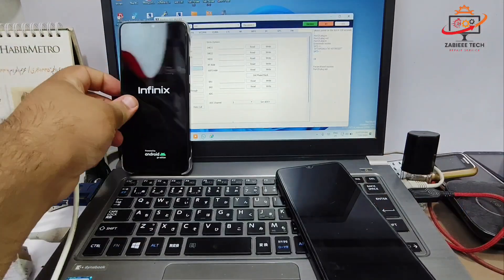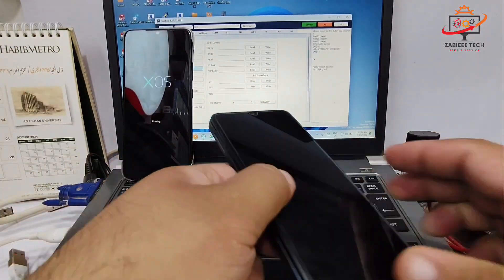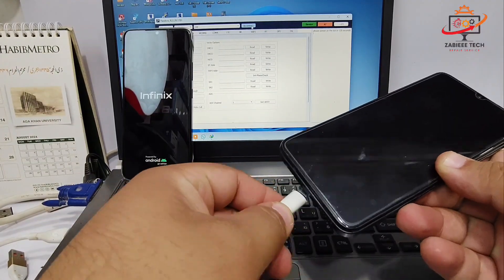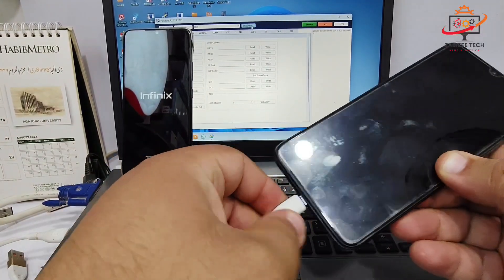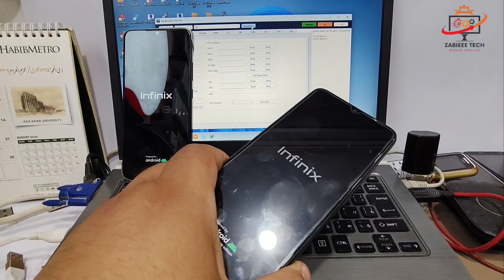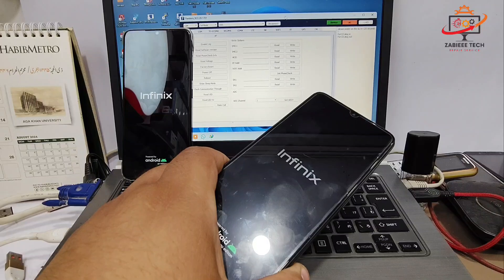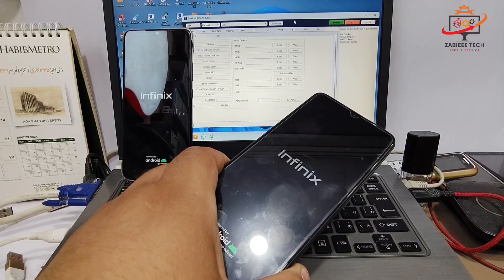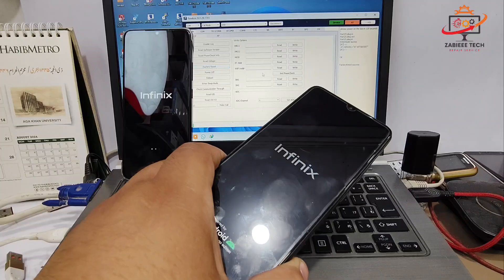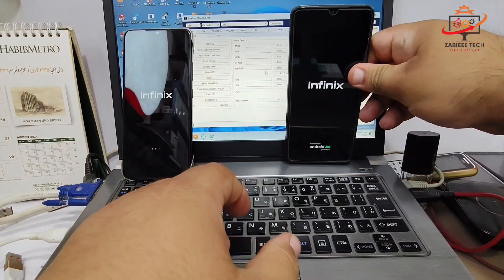Now simply click Factory Reset and the device will be formatted. The same procedure will be applied on the second device — click the Connect button, connect the device in off condition so the tool can detect it and put it in EDIC mode. When the tool successfully puts the device in that mode, simply click Factory Reset and the device will be formatted. As you can see, the second device has been formatted.